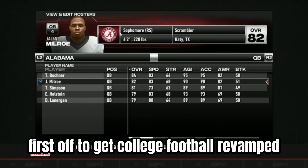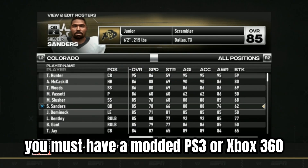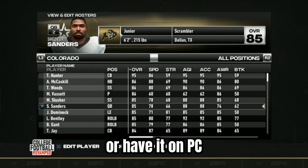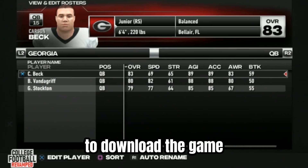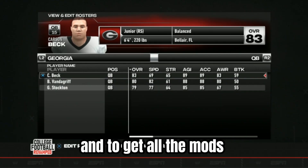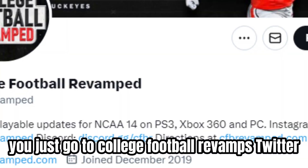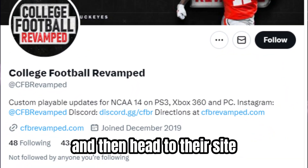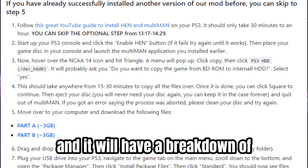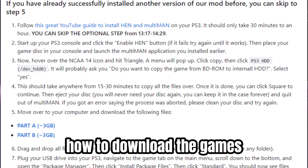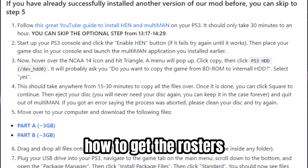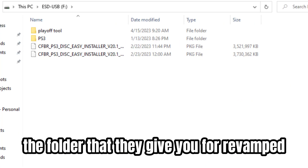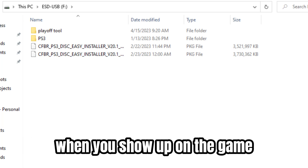First off, to get college football revamped you must have a modded PS3 or Xbox 360, or have it on PC. To download the game and get all the mods on the original revamped, you just go to college football revamped's Twitter and then head to their site — it will have a breakdown of how to download the game. I'm just going to show you how to get the rosters and put them in the folder they give you for revamped, and what it should look like when you show up on the game.